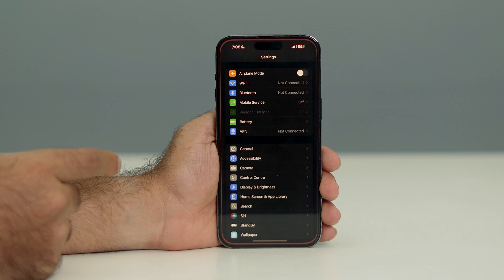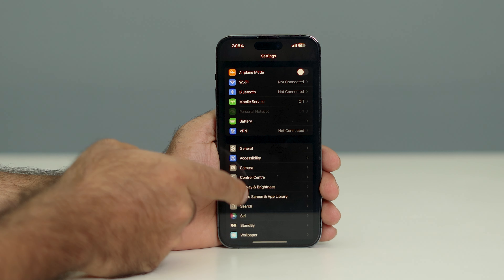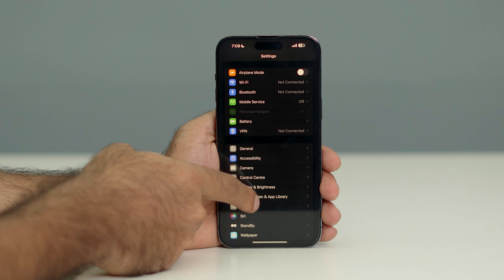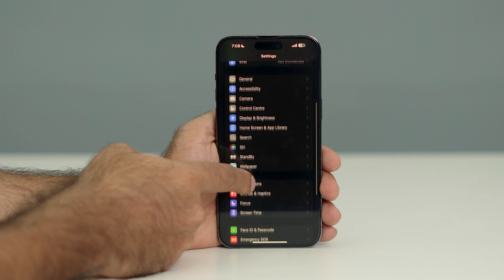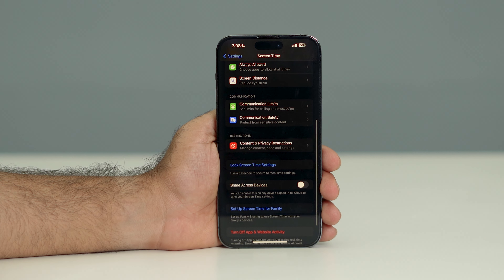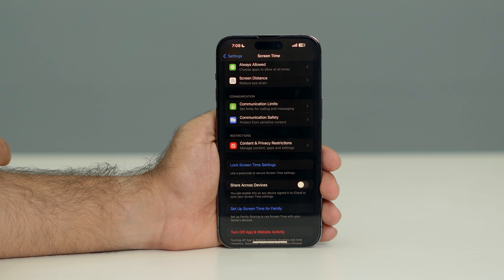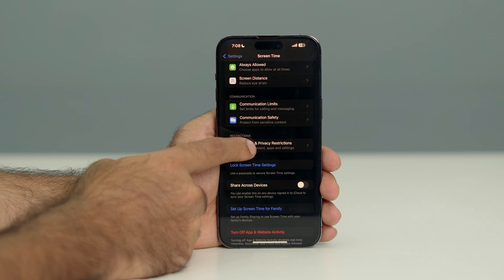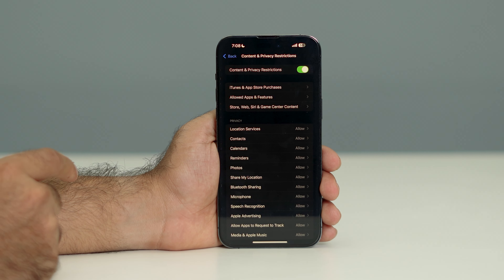First, go to Settings and tap on it. Scroll down and navigate to the option here. Tap on it, then scroll down a bit more.